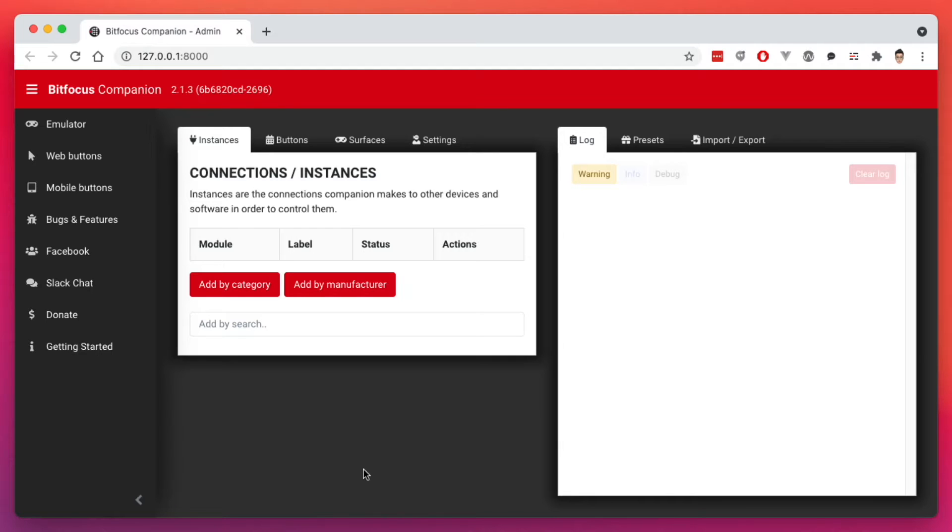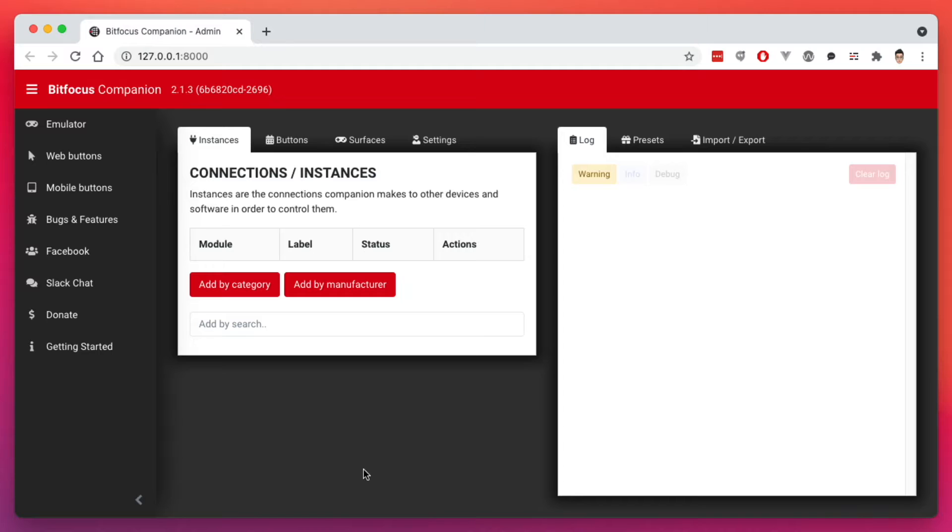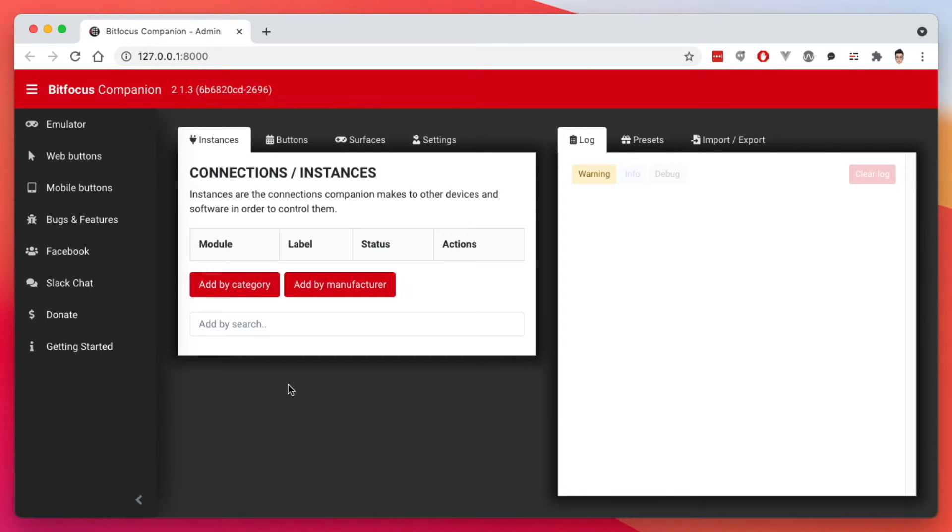In order for me to use OBS, I need to install an OBS plugin called OBS web socket module. And then for my ATEM Mini, the requirement there is I need to have my ATEM Mini plugged into my network via the ethernet cable. And then there are other modules that don't require anything at all. It just works right out of the box.